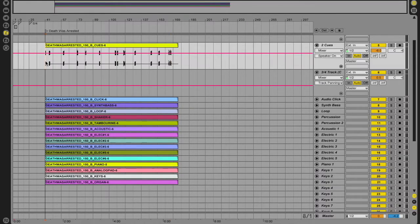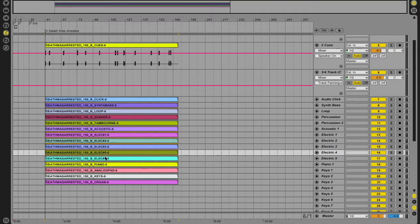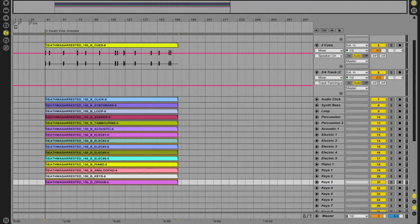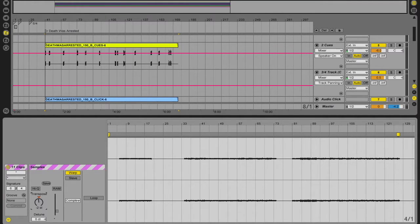If we need to change the key, we don't have to change the key on cues clips or percussion clips — only the tonal instruments that actually need it. We Command+click on synth bass, acoustic, each of the electrics, piano, pad, keys, and organ — 11 clips total. We can see we're currently in B. Let's say we need to go down a whole step to A — that's two half steps. A lot of times in rehearsals keys change multiple times and right before the performance, so being able to do that quickly and reliably is very useful.